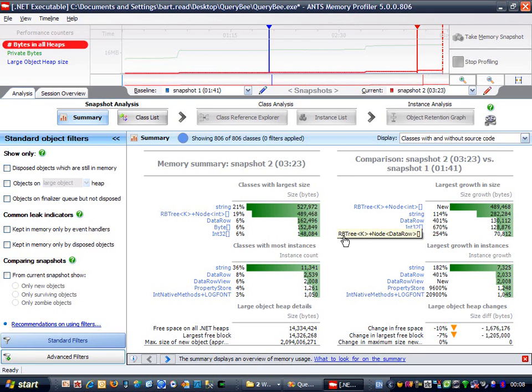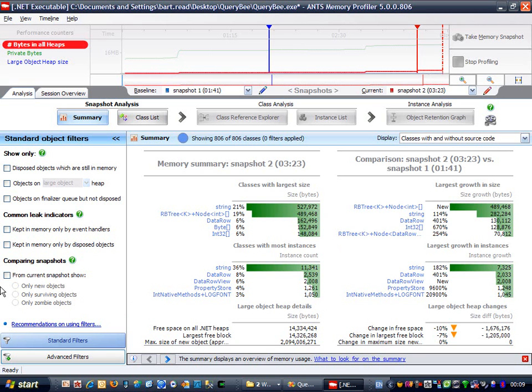The first thing I'm going to do is filter out everything except objects that are new in the second snapshot. I know that the leaked objects only appear in the second snapshot because I perform the action that causes the leak after taking the first snapshot.